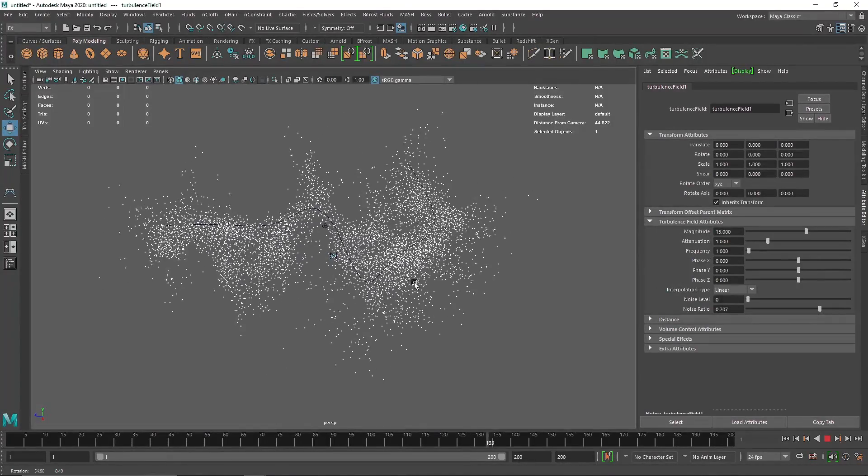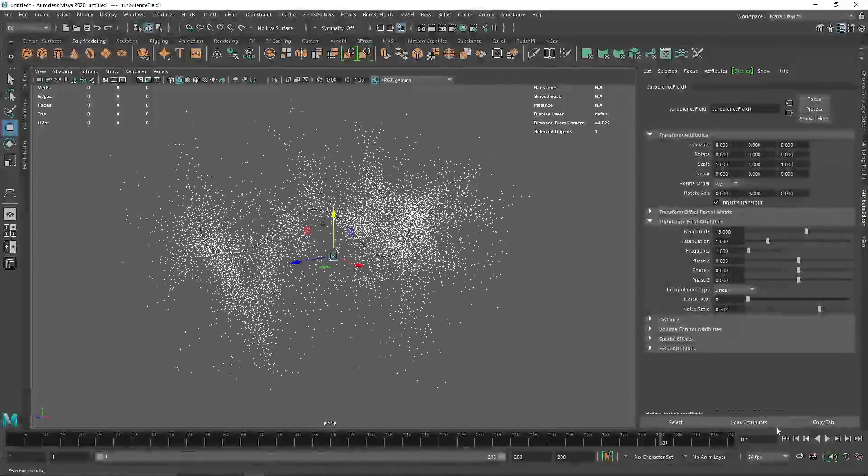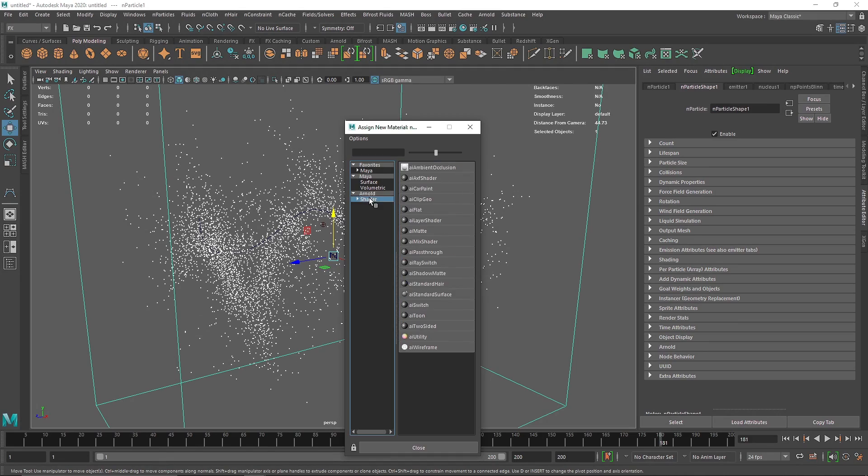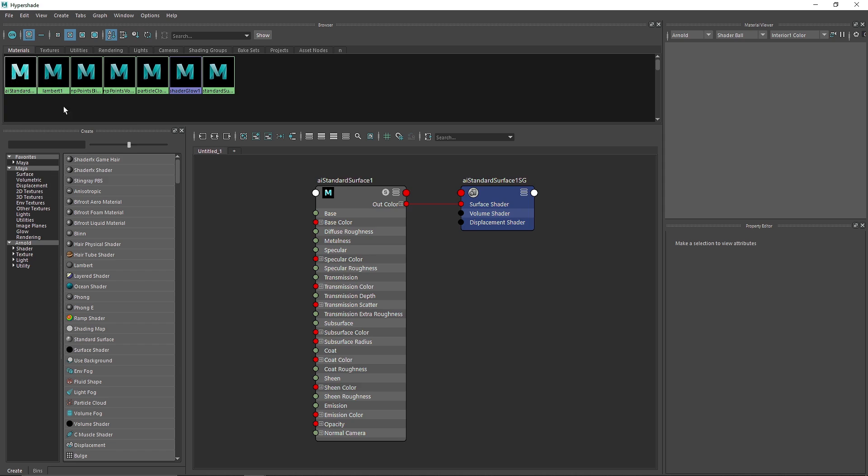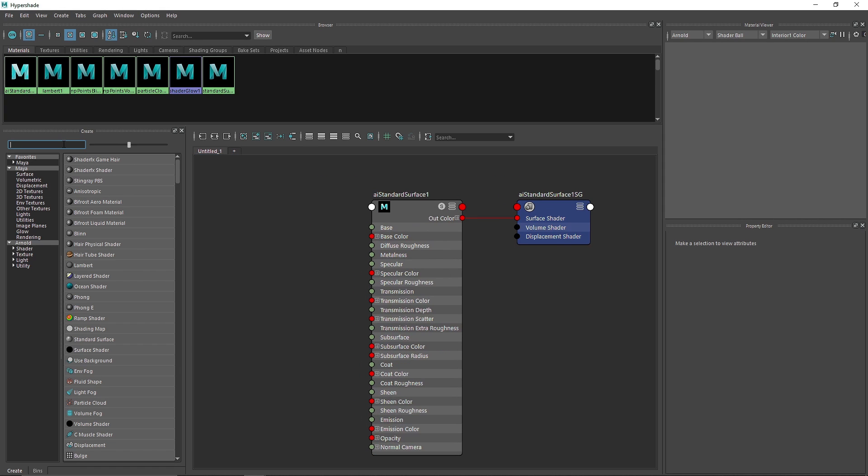This is pretty fun, and if you want to add some random color, all you have to do is go to your particle, right-click, add new material, go to Hypershade and graph network.